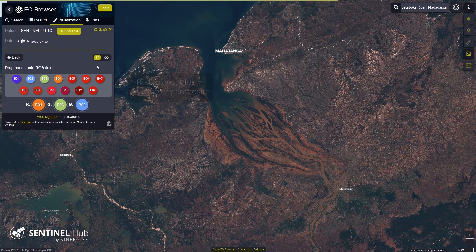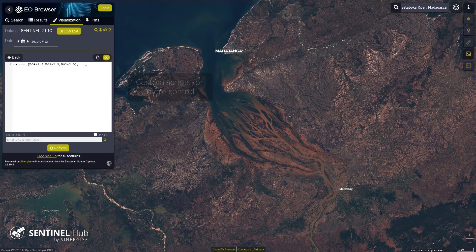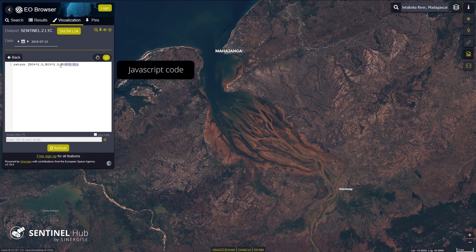To get more control over our bands, we can use custom scripts. Custom scripts are JavaScript code used to process and visualize satellite images with Sentinel Hub.